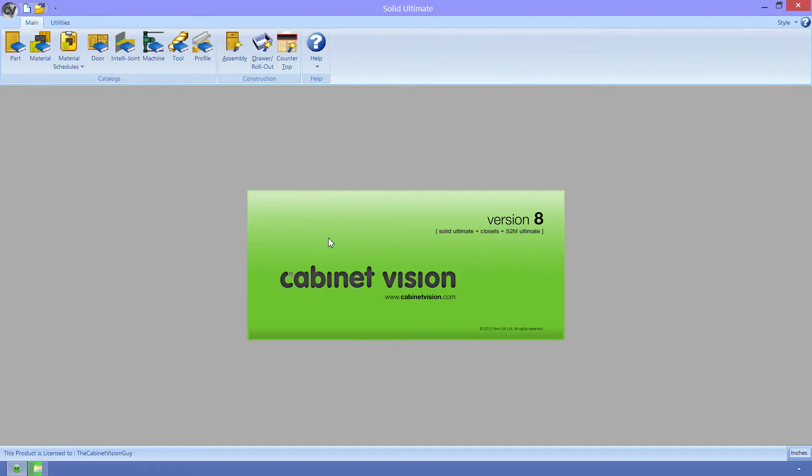Hey, what's up? The Cabinet Vision Guy here with another video podcast. Most of the time I go over Cabinet Vision and what I can do to add objects, create cool things, and other various features.